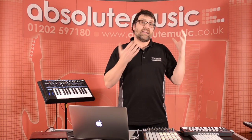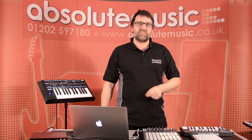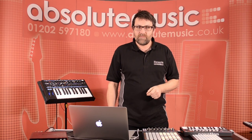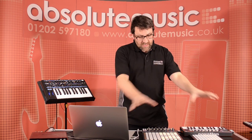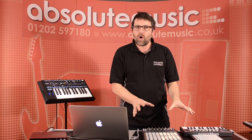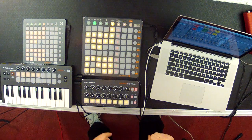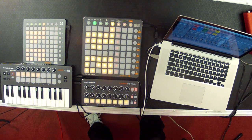Hey, I'm Chris. I'm with the guys from Absolute down in Bournemouth, and I've got set up here our whole launch family of controllers.